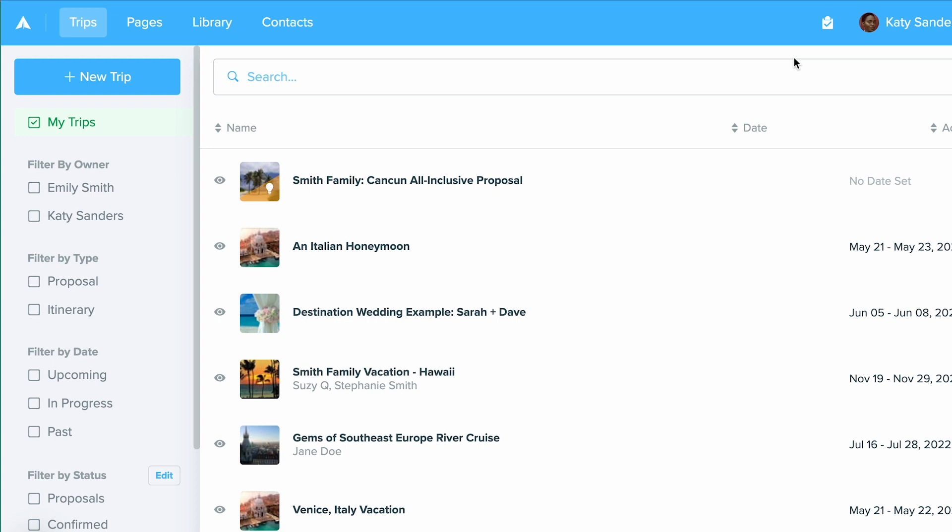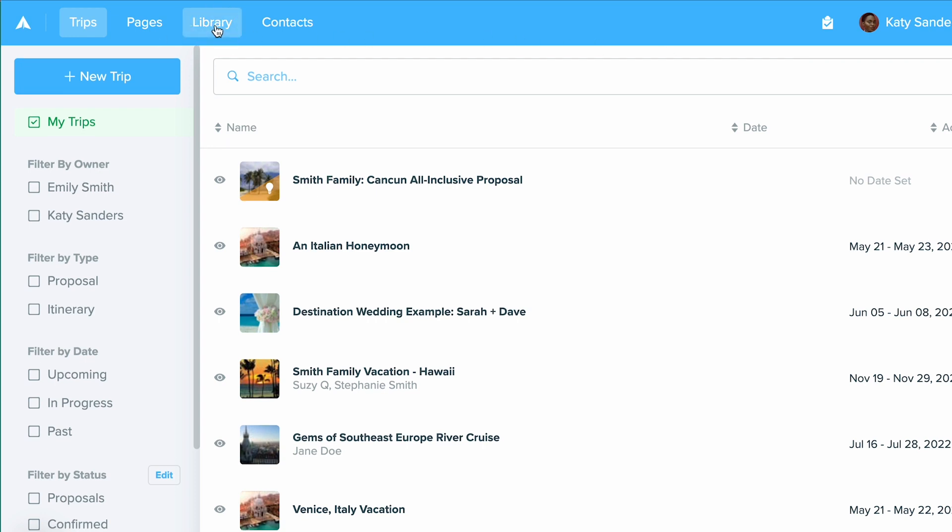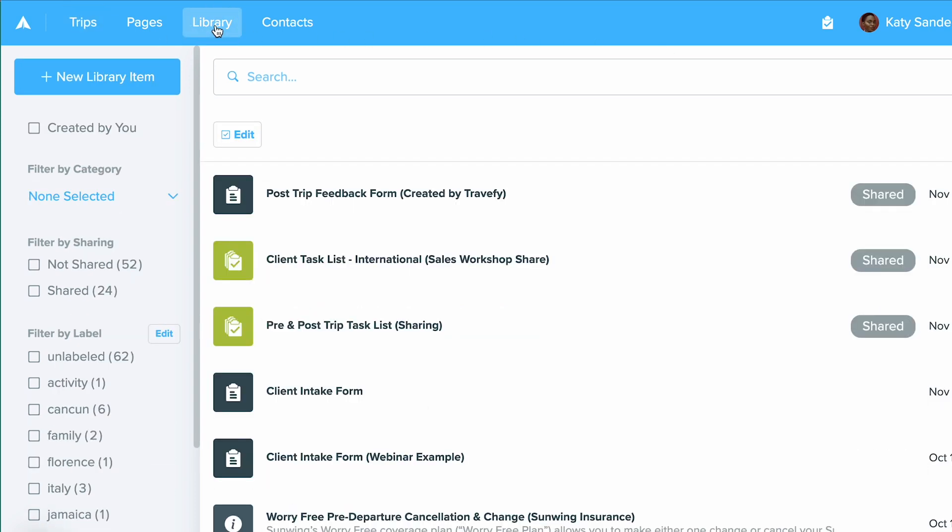Now to locate the library you can access your library when you're on your main dashboard and click library at the top. This will bring you in to your library. So this is where you can view all of your library items, create new items, and organize them.